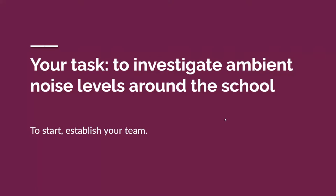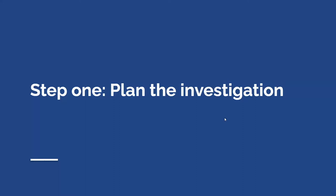Our task is to investigate ambient noise levels and we're going to get into groups to do that and then plan our investigation.